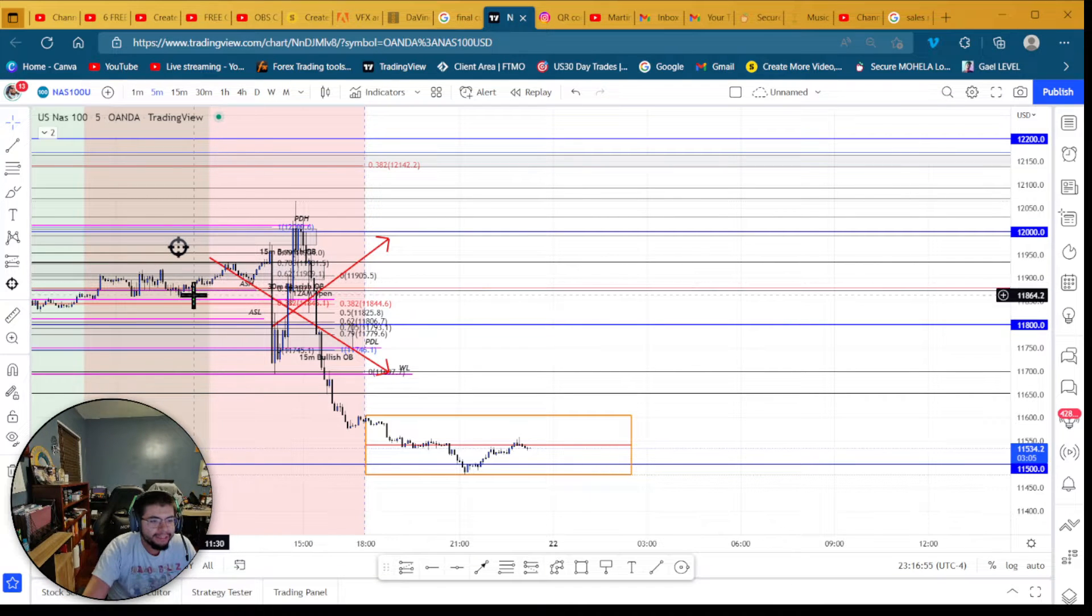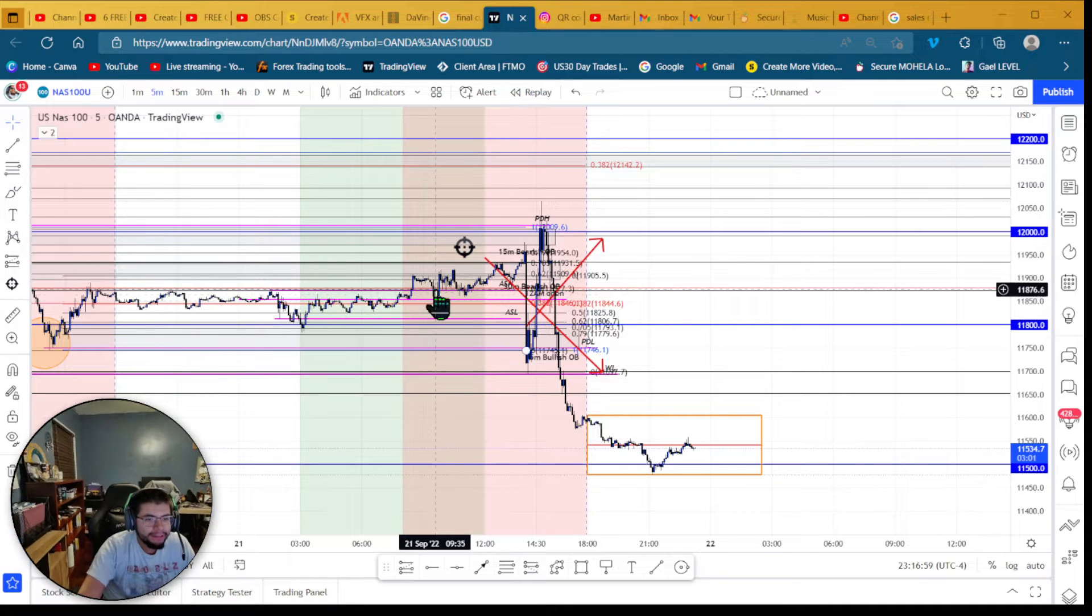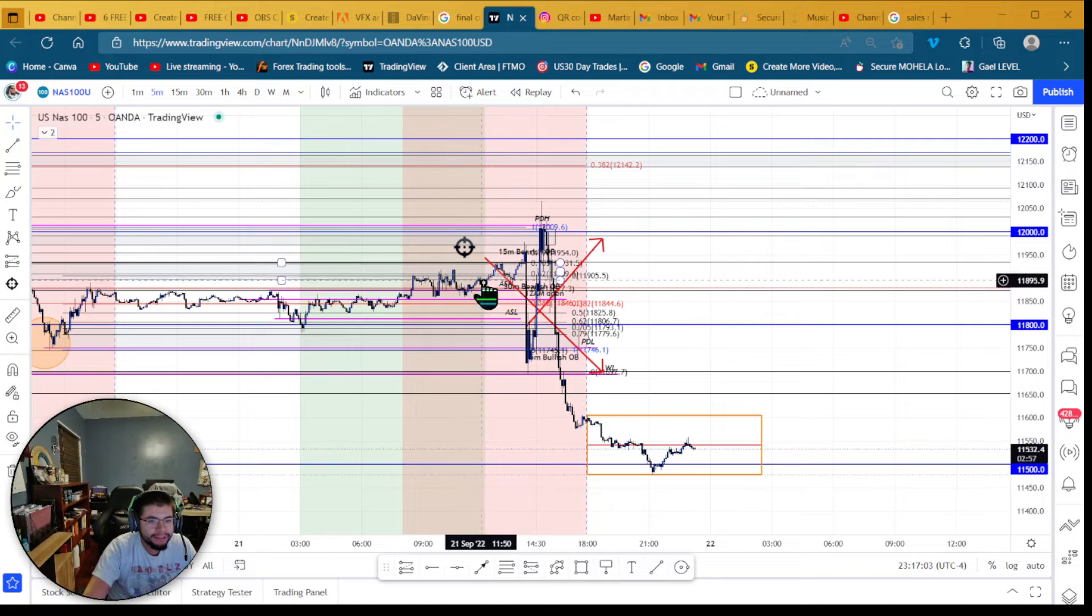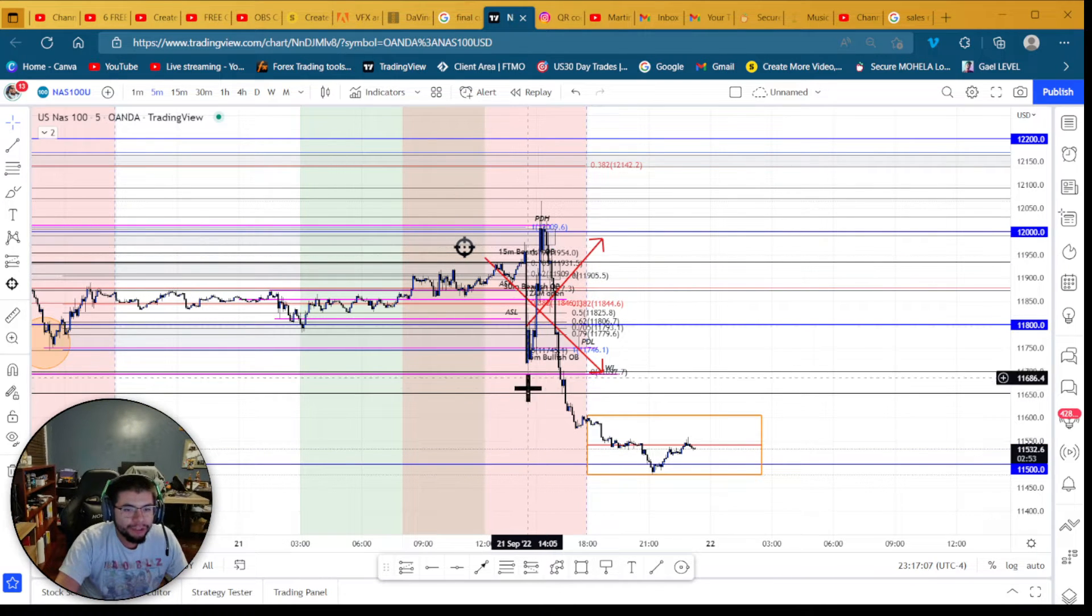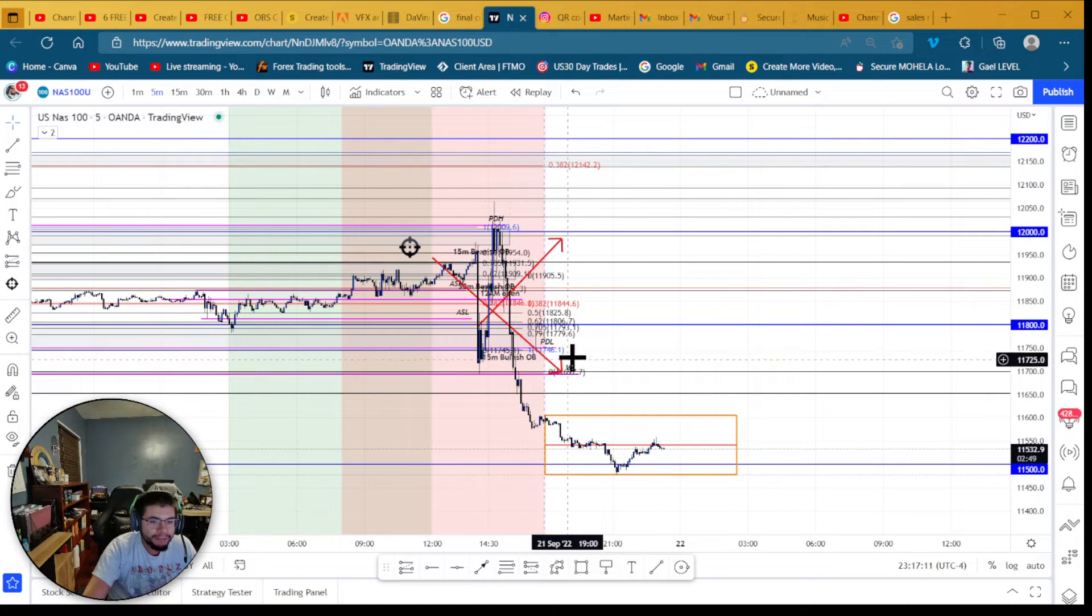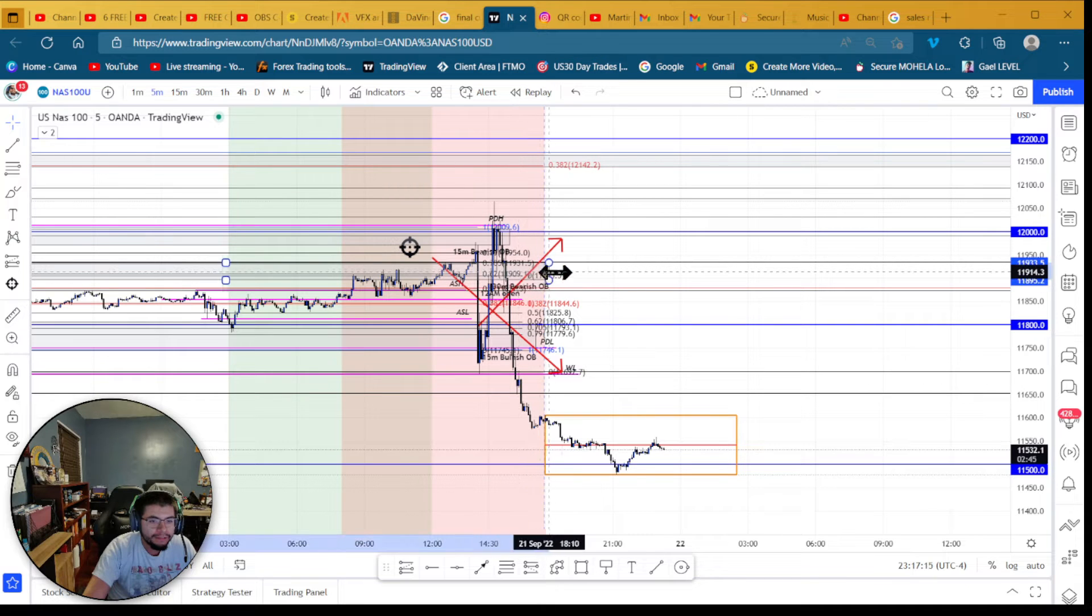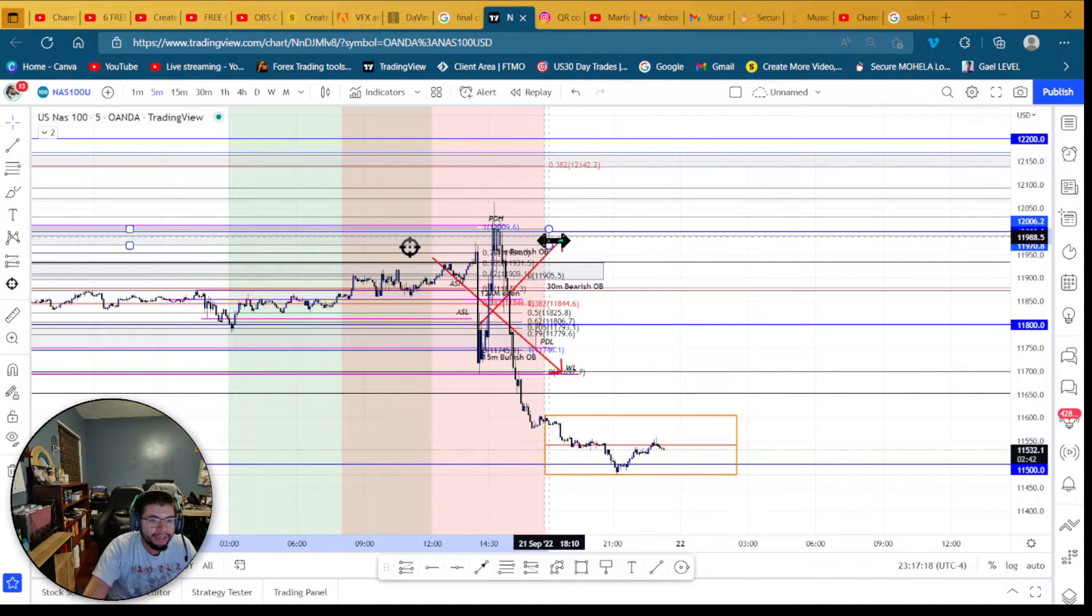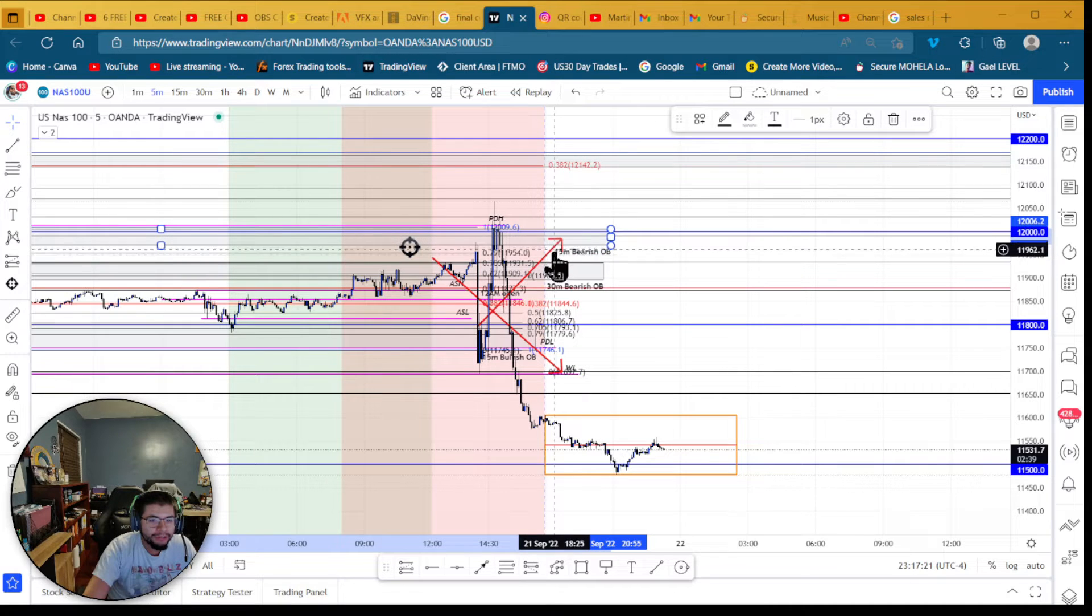Later in the day, because 9:30 was right here and it came up, I started going short right here. Then I held this all the way through, got stopped out right here, and then it went short. We can see where the targets were—there was this 15 minute bullish order block, also this 30 minute bearish order block and 15 minute bearish order block.